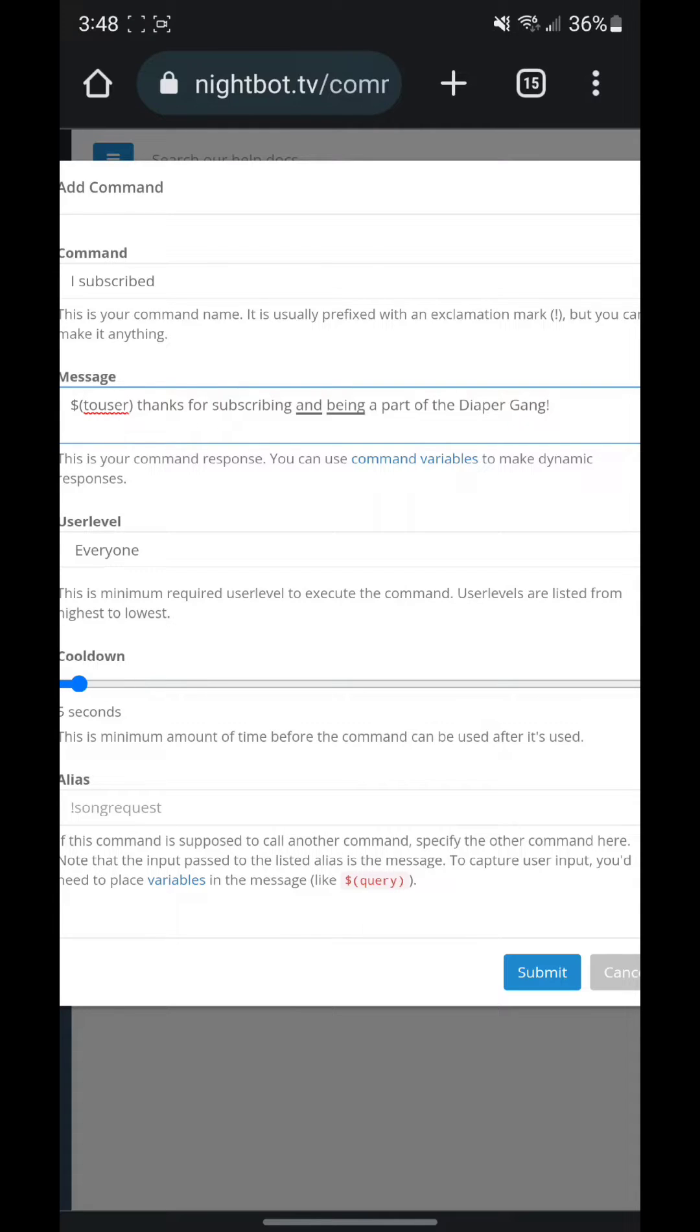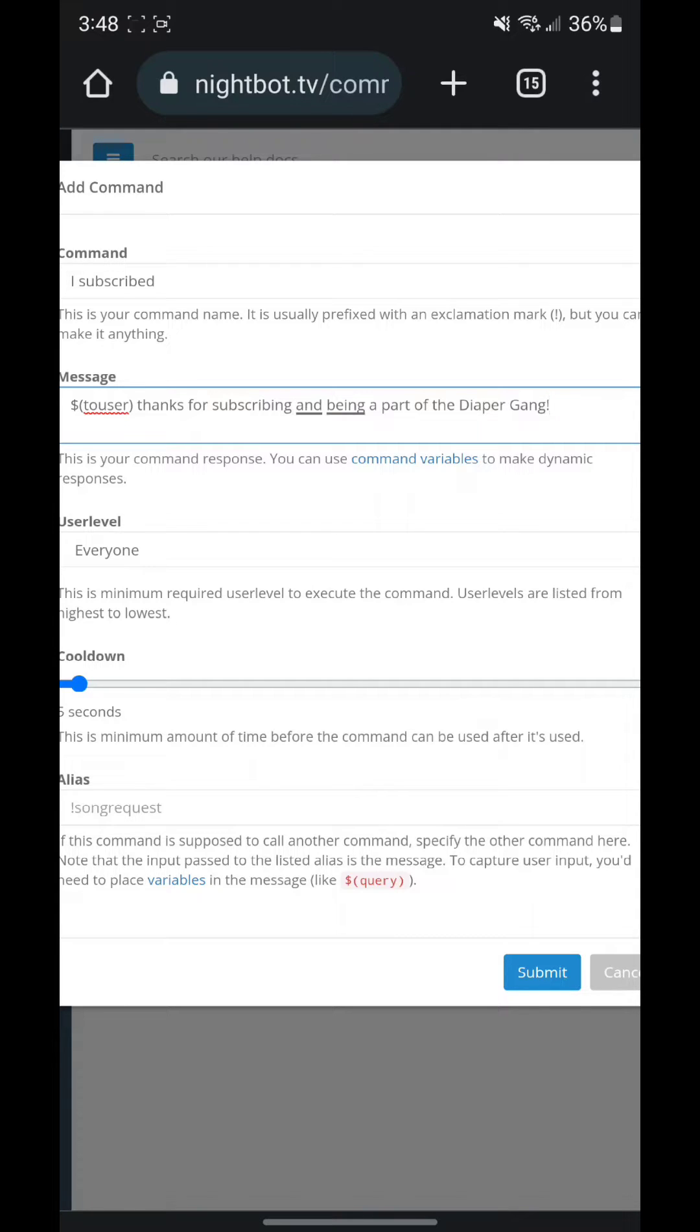So if you guys want to say 'I subscribed' when I'm live, this message will pop up and I'm live every single weekend guys. So if you guys want to see me live, all you got to do is tune in and play Fortnite.